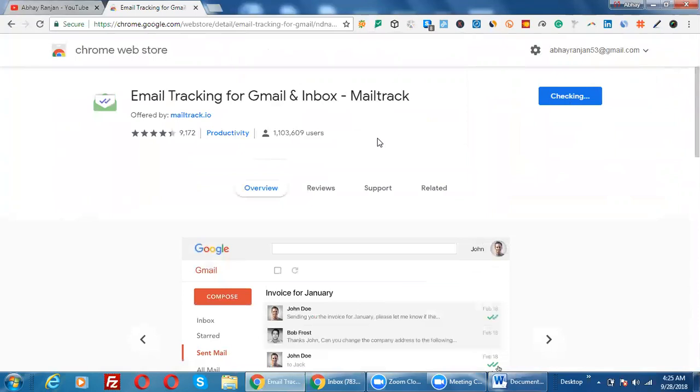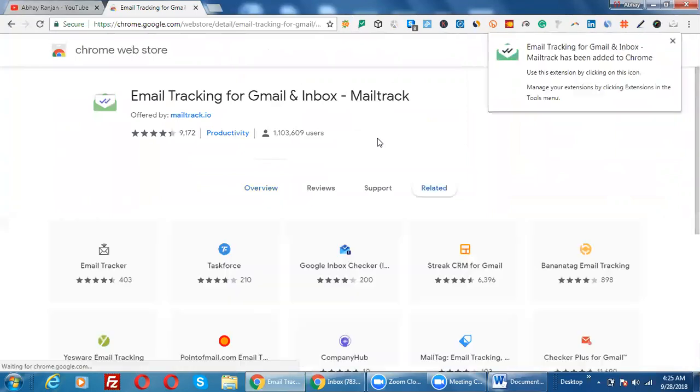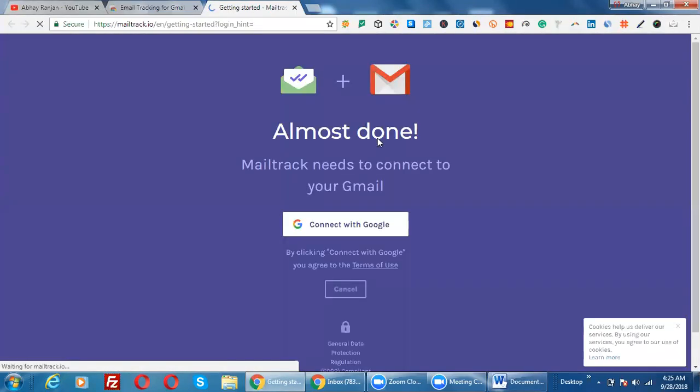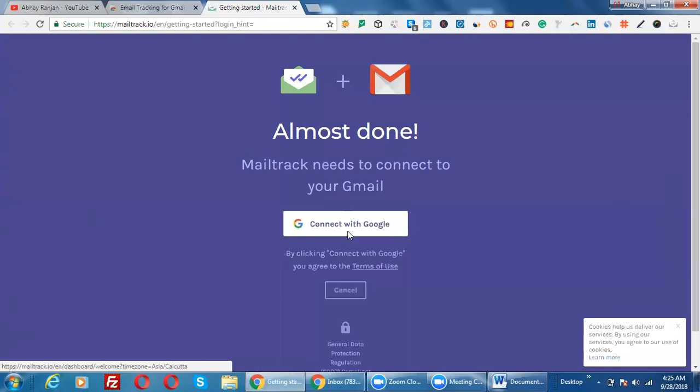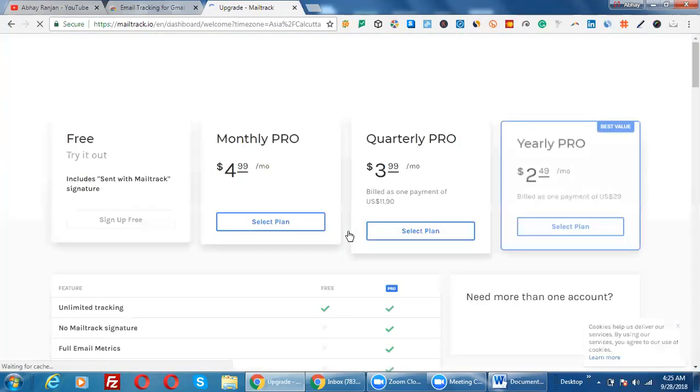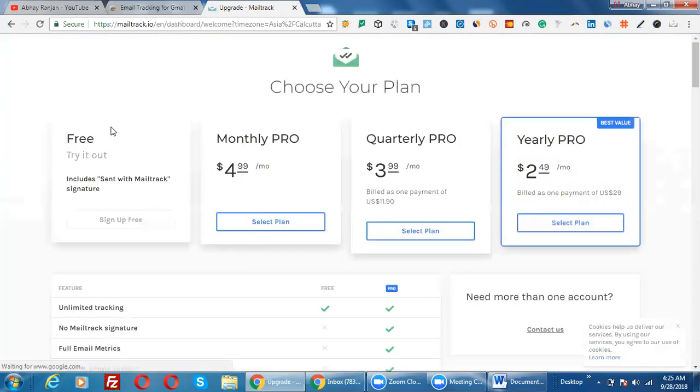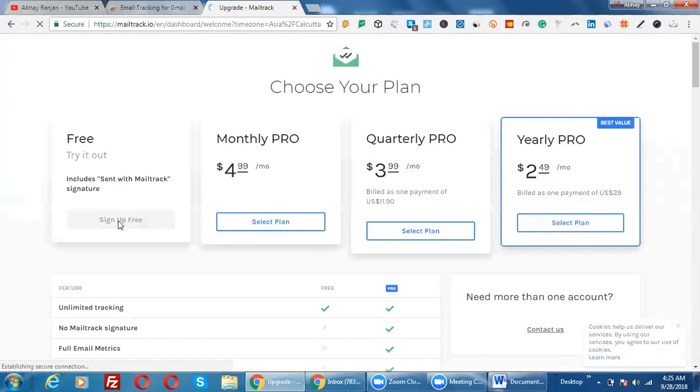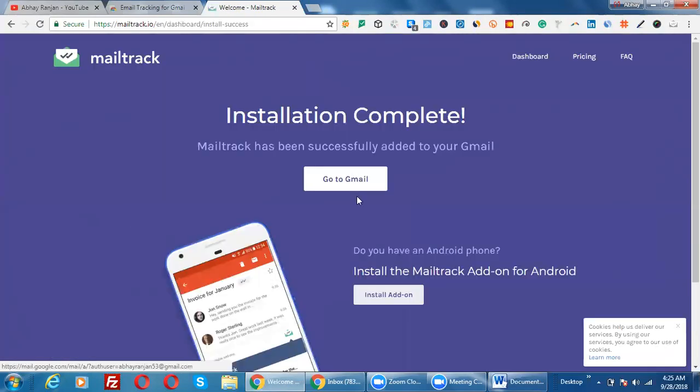This is a very small process here. If you have installed any software earlier, then the process is the same. You just need to go with the process and allow the button or connect with Google. So let's connect with Google. Click on 'Connect with Google,' and it will just need to select a plan. We are going with the free plan, so click on 'Sign Up for Free.'